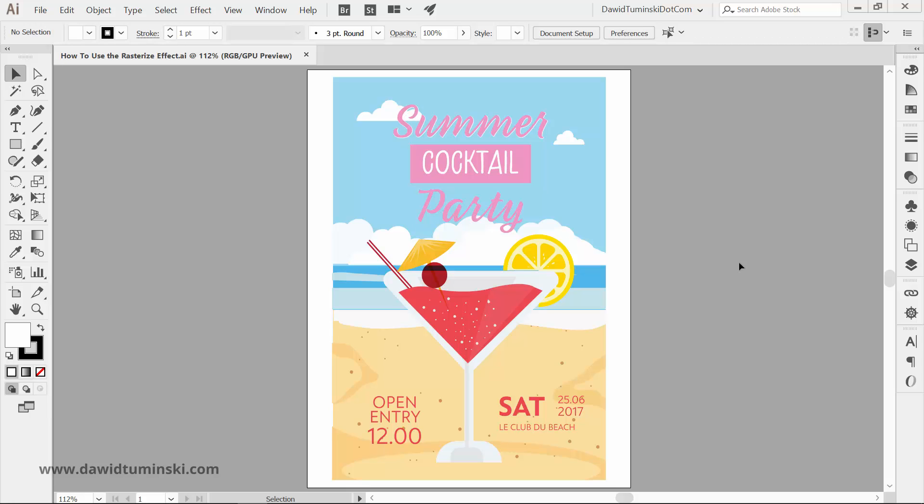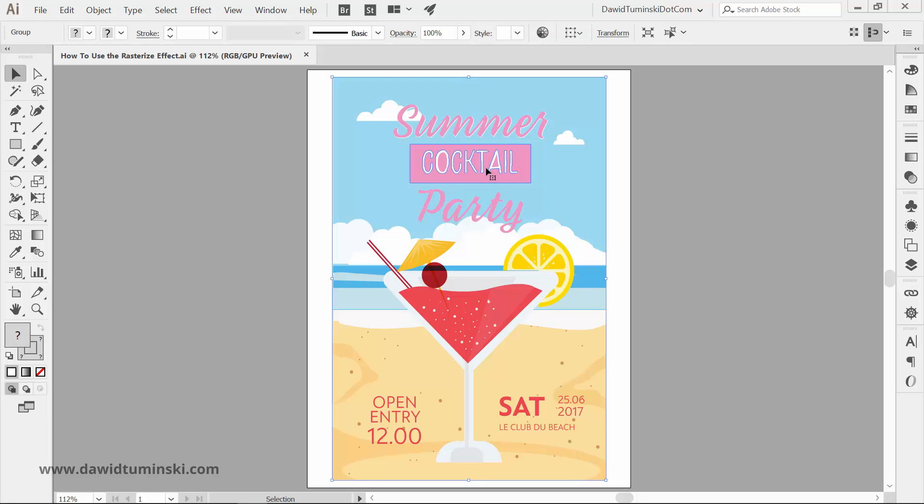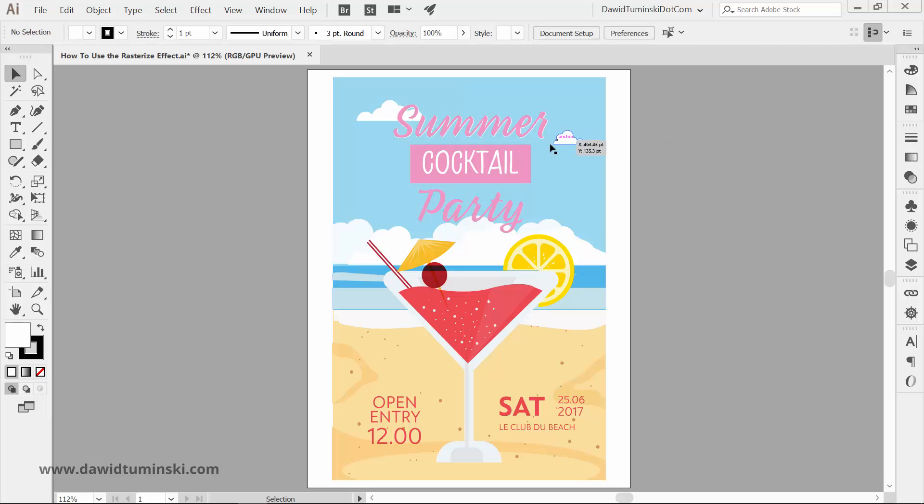I got this nice little poster here advertising a summer party. Primarily, it would be printed out and hung up around the town, but what if we wanted to share it in its full size on the web and make sure it would look good on high-density monitors like Retina.